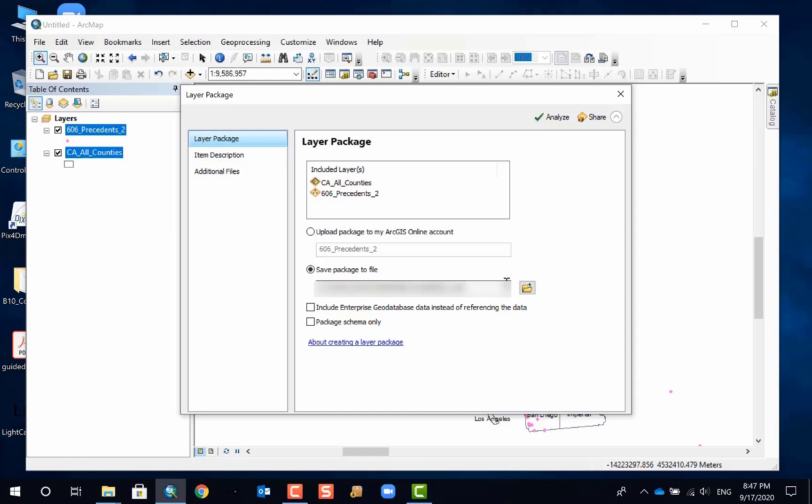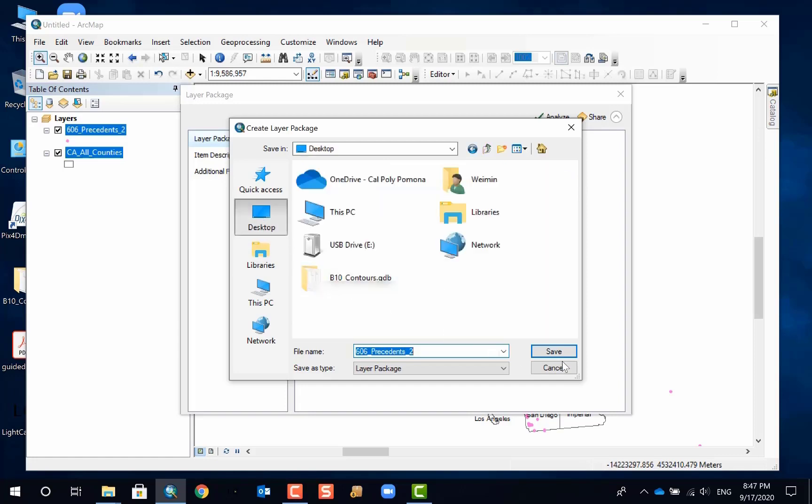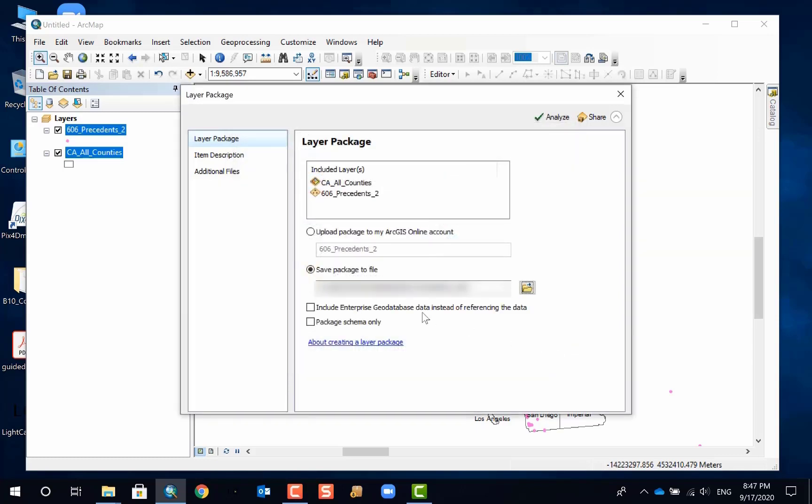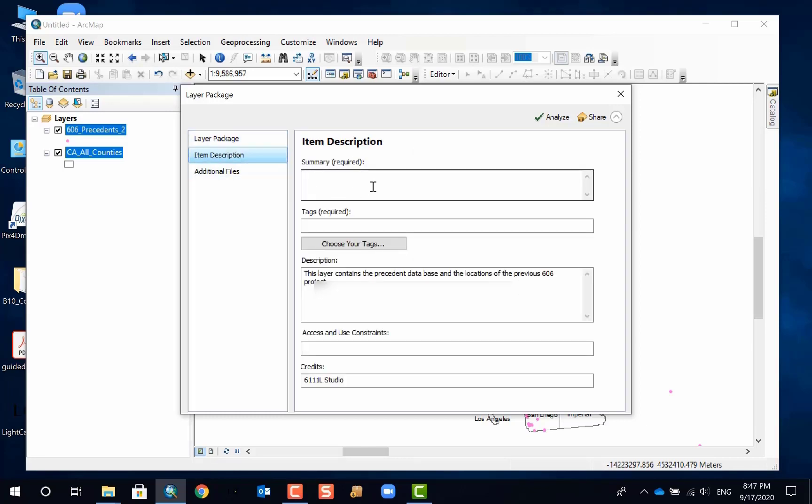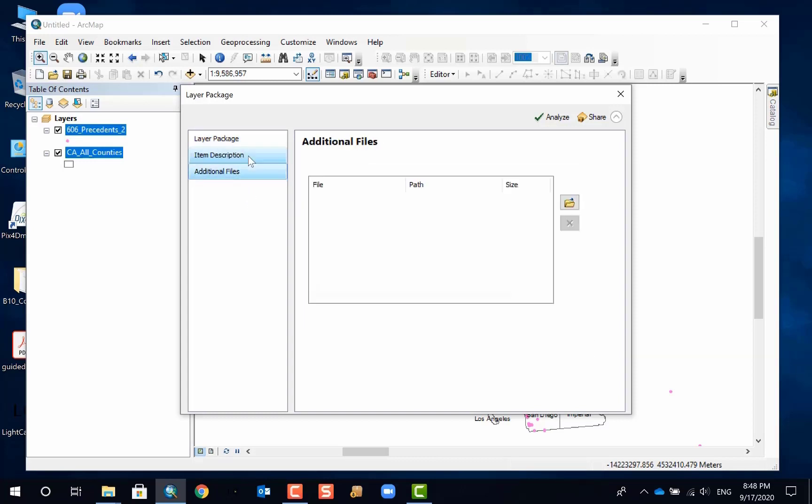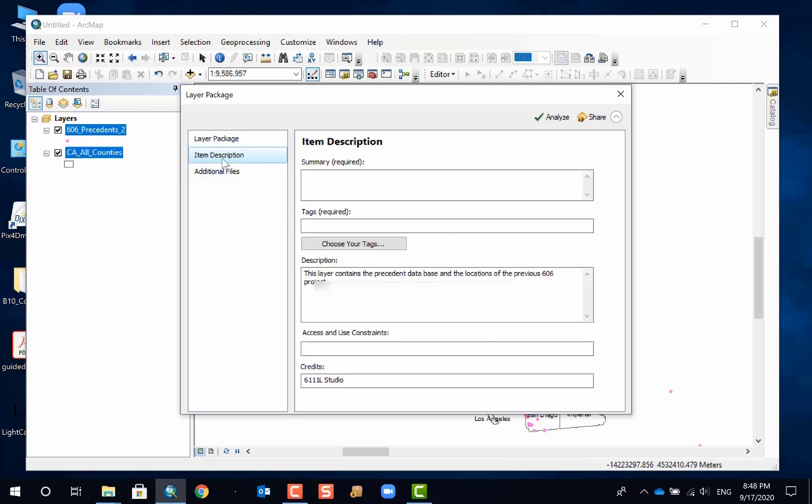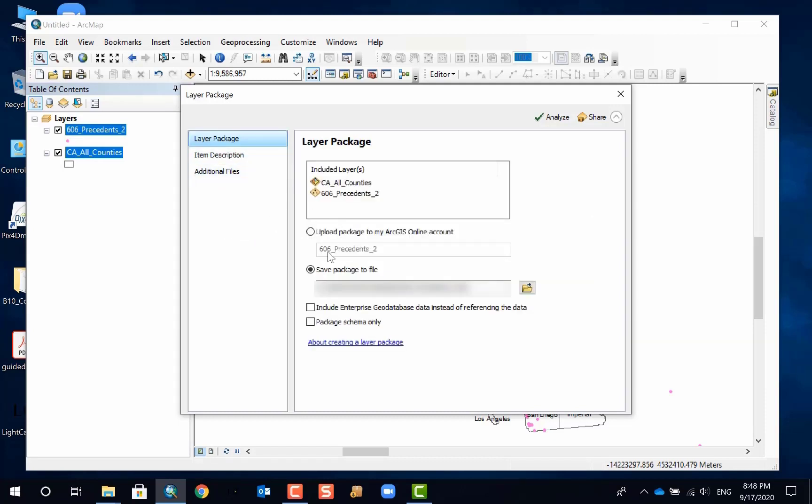So if you go back to the first item, you can choose where you want to save. Obviously I'm going to use that one, but you can save it to whatever folder you want - in this case desktop. And you can have other choices such as include enterprise geodatabase instead of referencing the data, or package schema only. Obviously, I have to refill the item description and I'm not going to do that. So basically you have to go from the top to the bottom and make sure that you have everything included. So I make a mistake by somehow - the item directed me to the item description first and I forget about layer package.